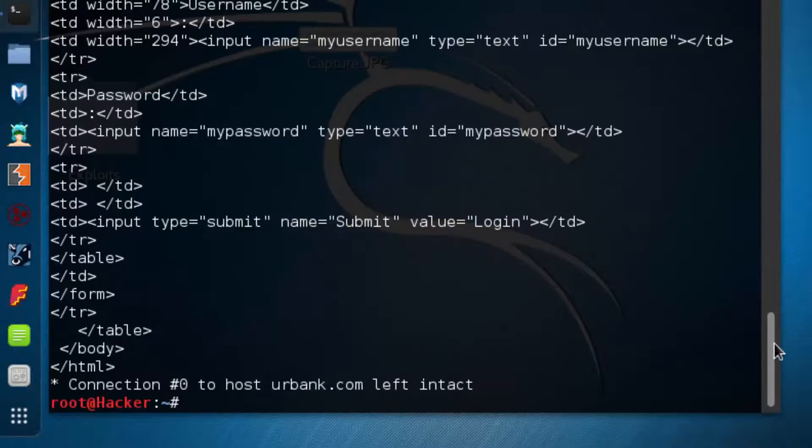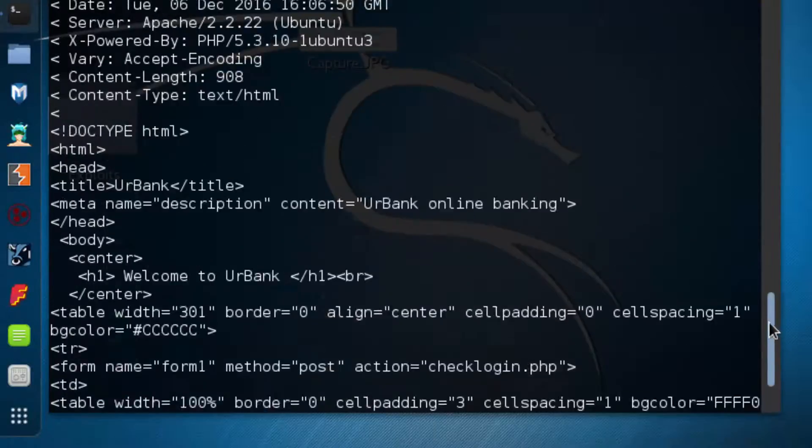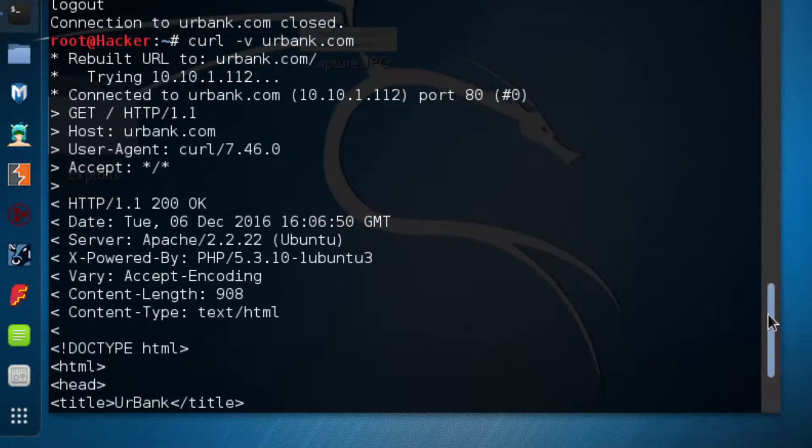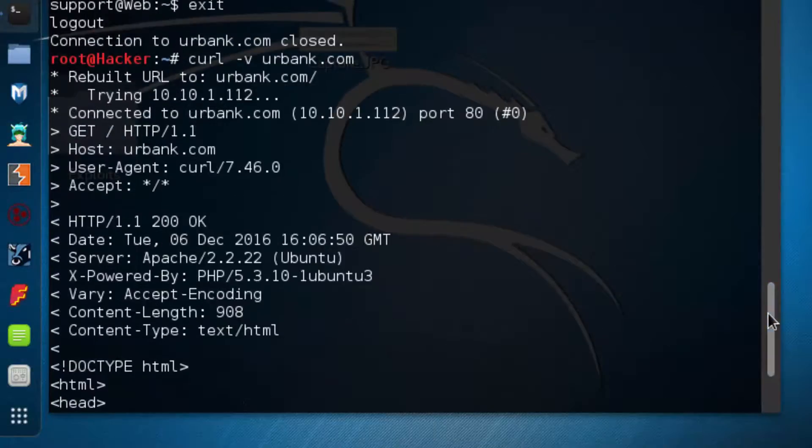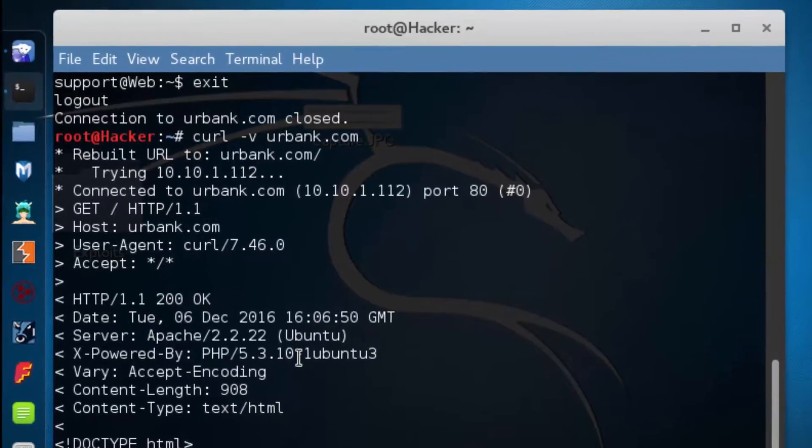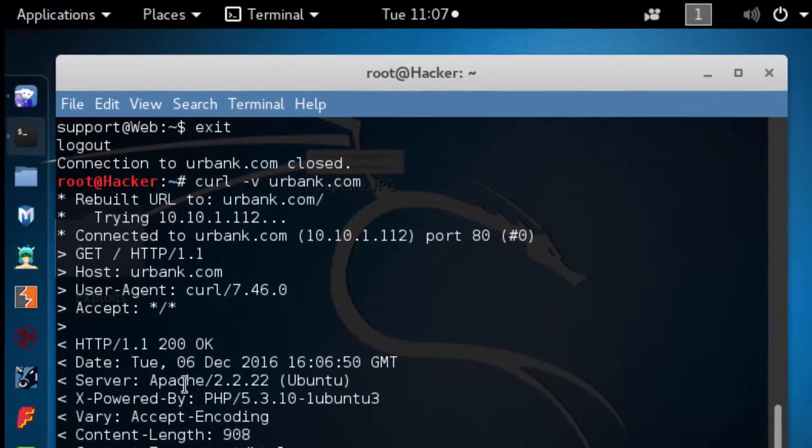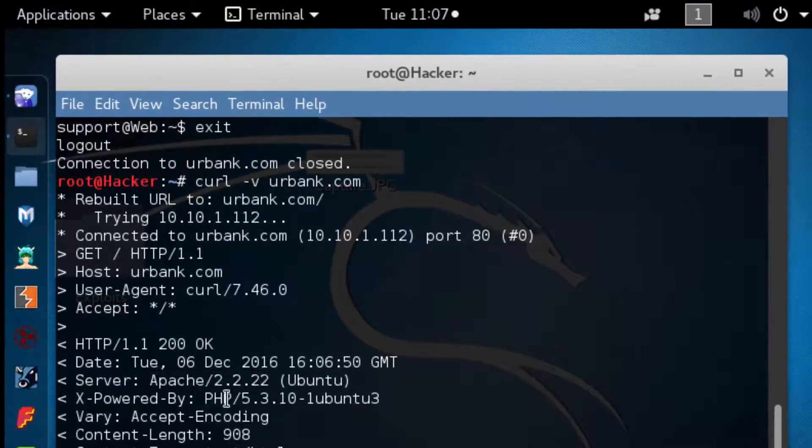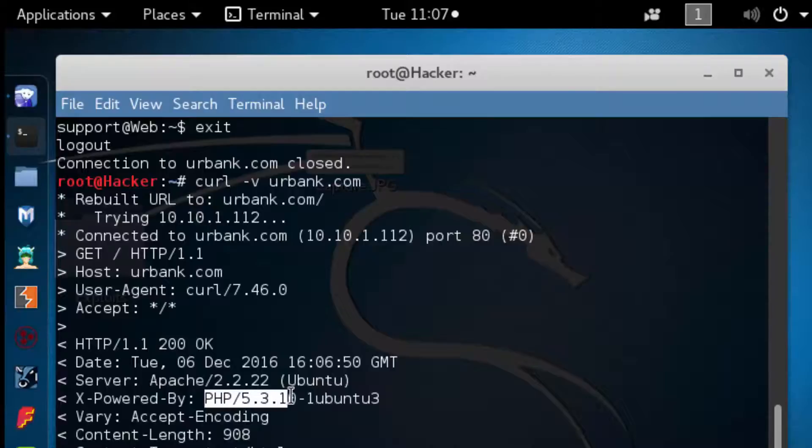So this not only returns the web page in its raw HTML format, but it also gives a lot of other information. We can see over here the applications and their versions and then we can also see the OS.